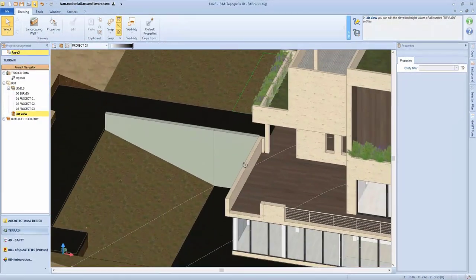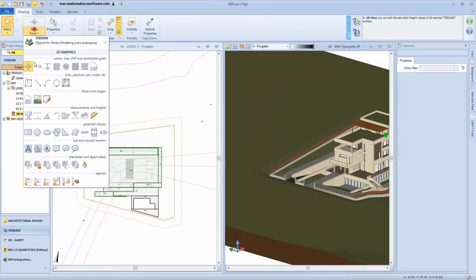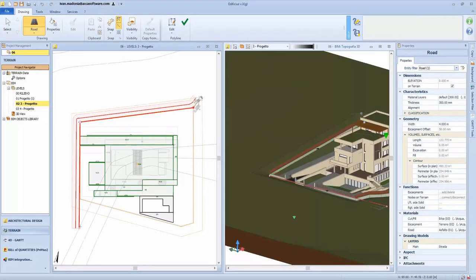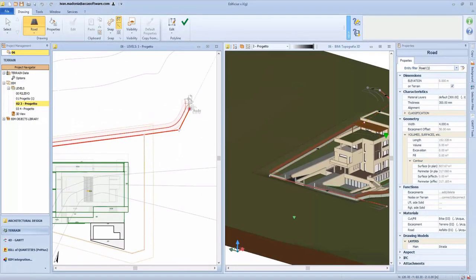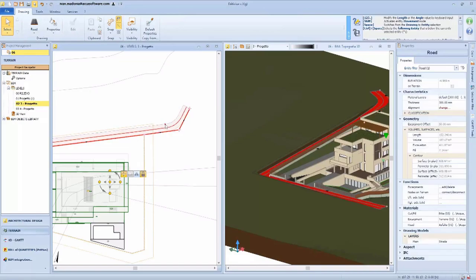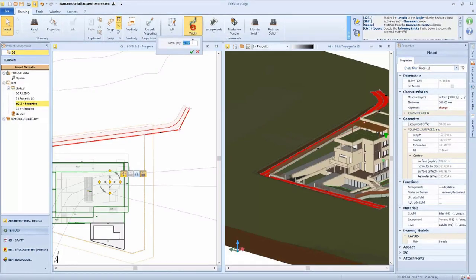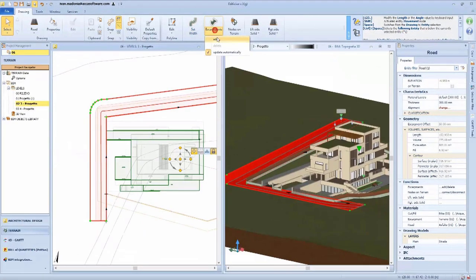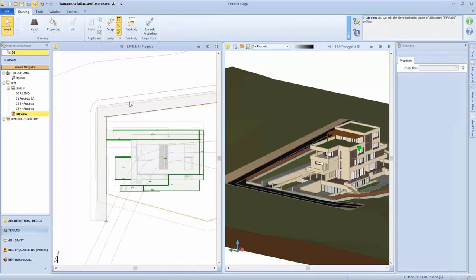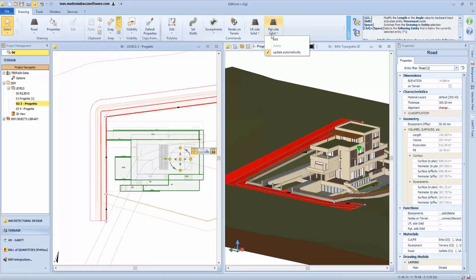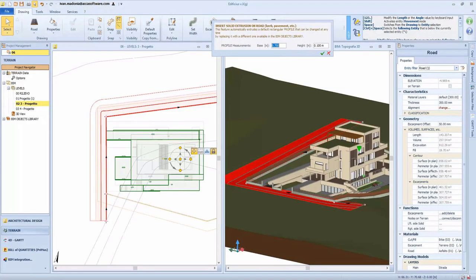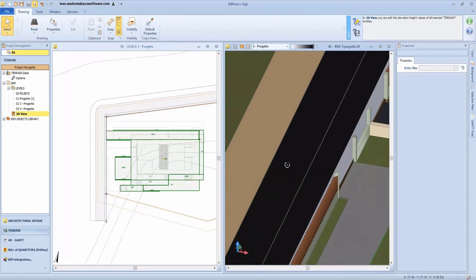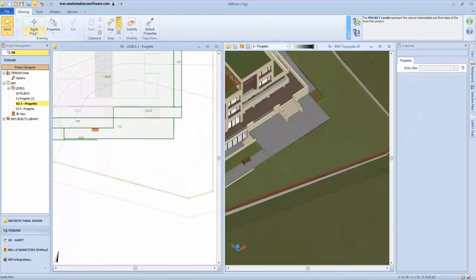We can therefore complete our landscaping design around the building. We can also add roads — the surrounding road that connects up to our new building. We can vary the width and add a pavement, automatically updated in 3D. The escarpment can also have an offset towards the external part of the perimeter. We can add a pavement — all in automatic, not a separate modeling process.